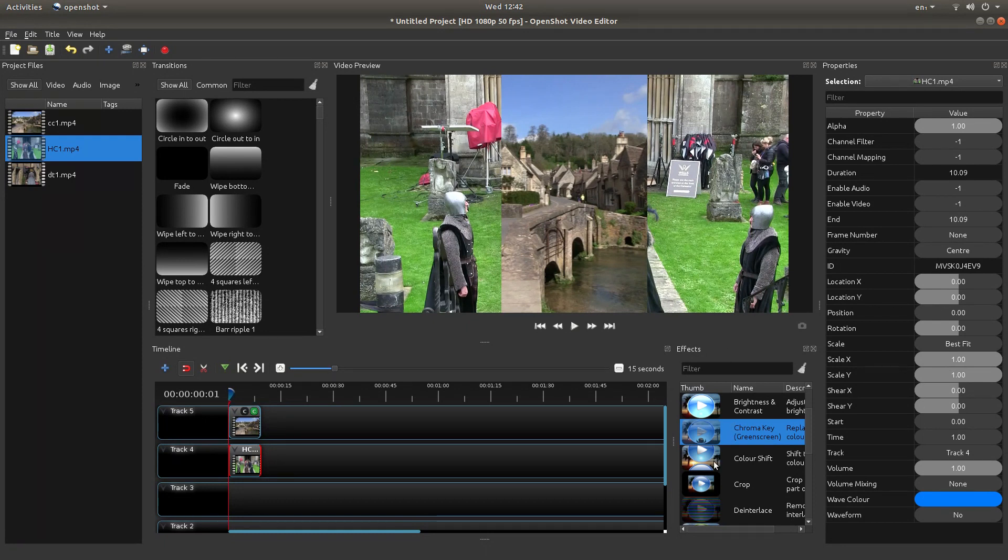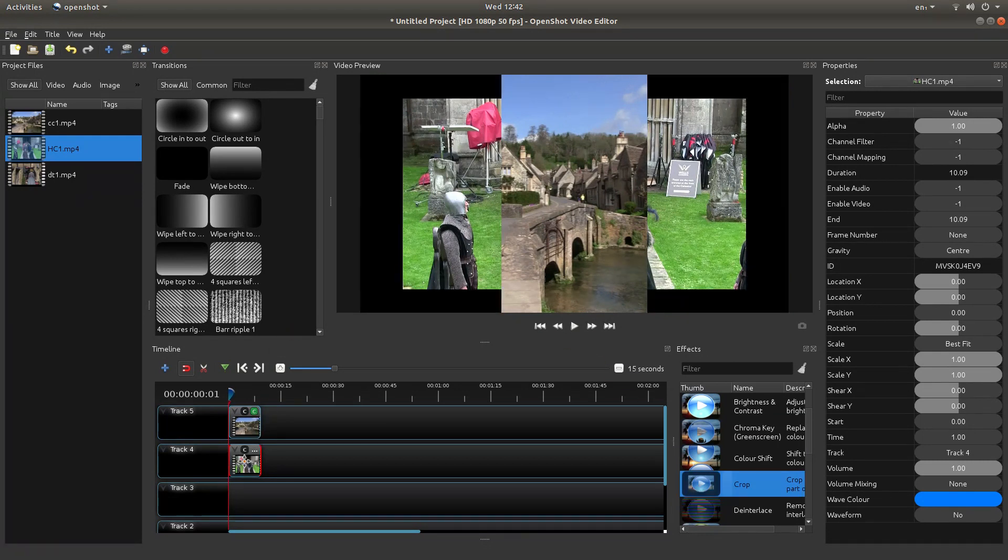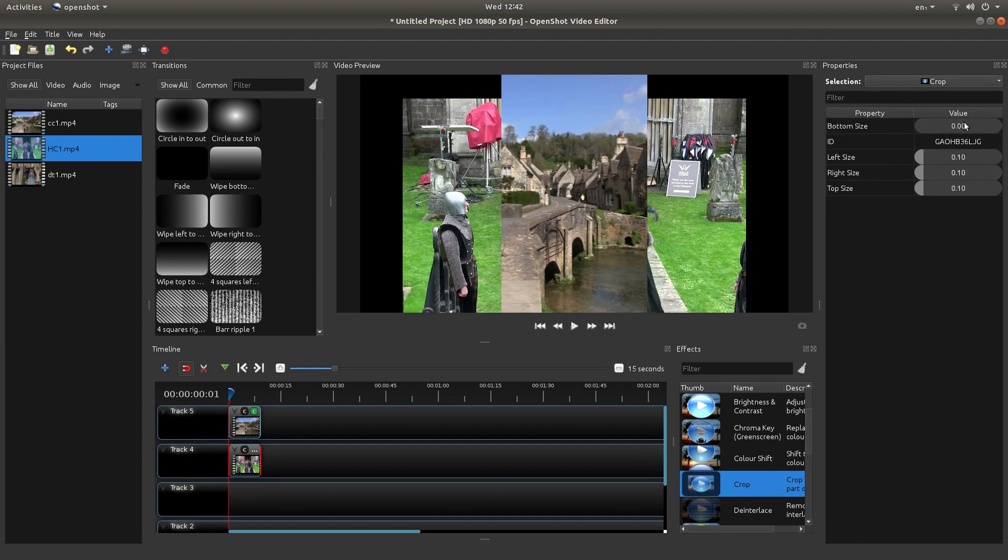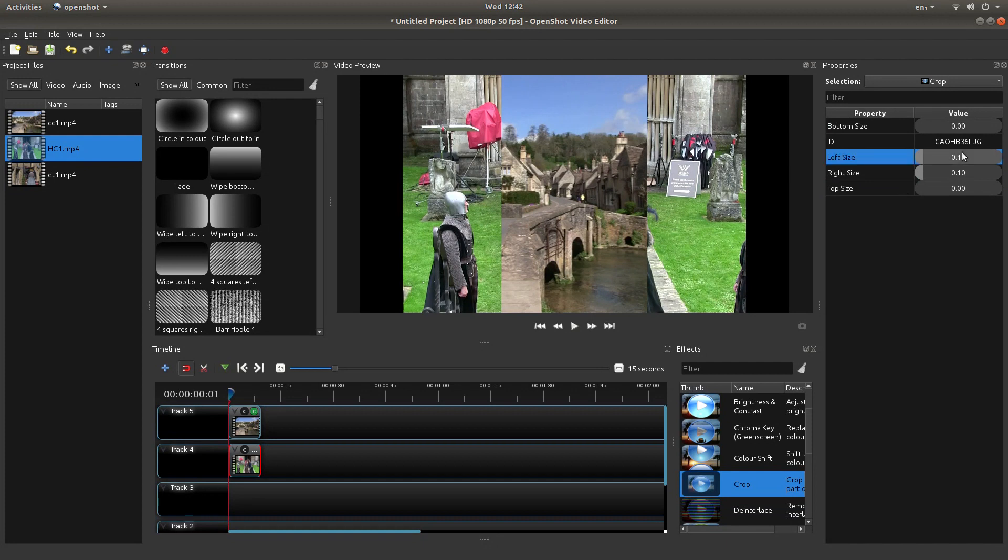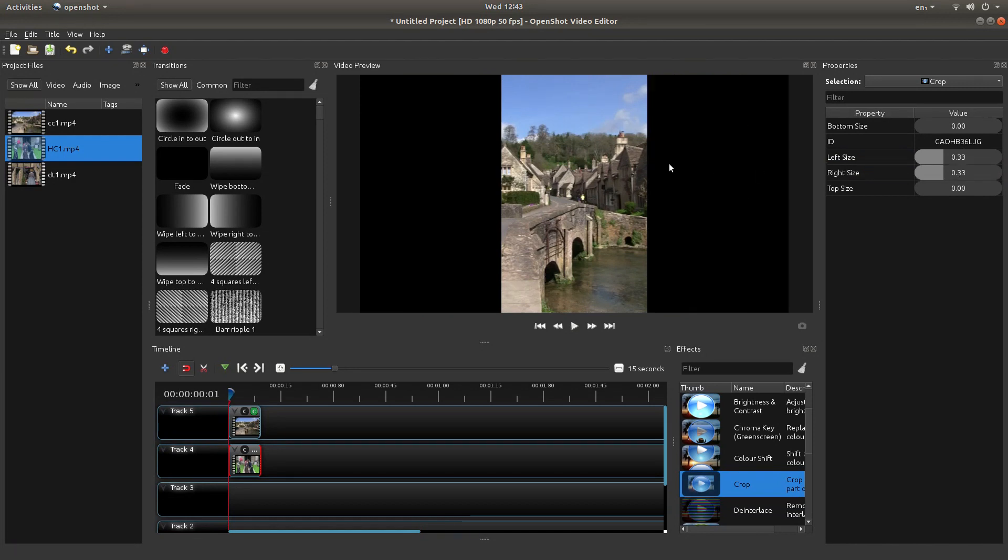Again you're going to bring crop onto this video clip. Left click on the little C to bring the properties up and put in the same figures. So it's zero on the top size, zero on the bottom and because I'm using three it's .33 on the left, .33 on the right and it will disappear behind your top clip.